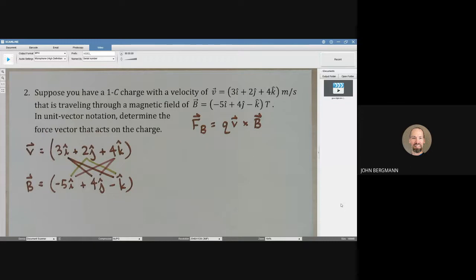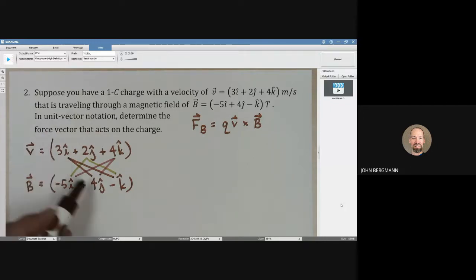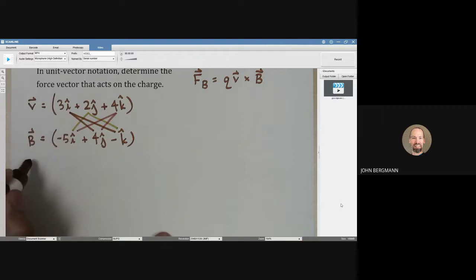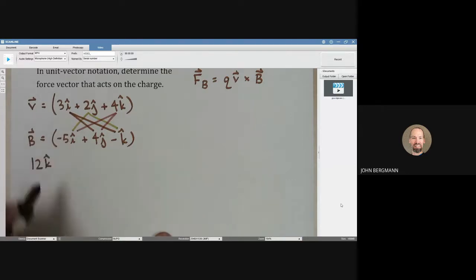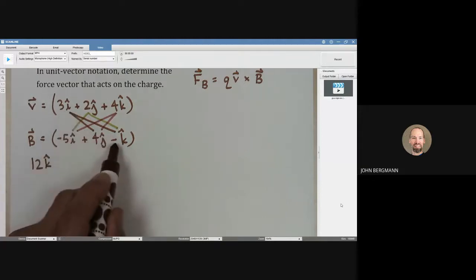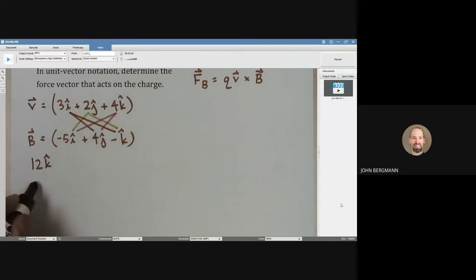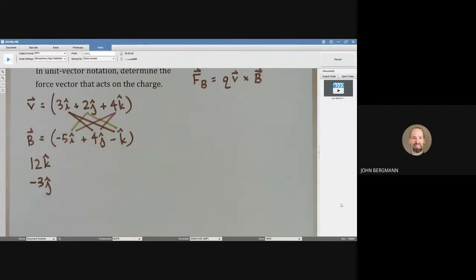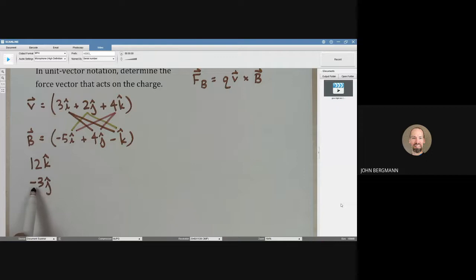Let's write out these six results one at a time. 3i hat times 4j hat gives 12k hat. 3i hat times negative 1k hat gives negative 3j hat. Note: we'll need to decide at the end whether these signs stay the same or change. 2j hat times negative 5i hat gives negative 10k hat, and 2j hat times negative k hat gives negative 2i hat. Again, we'll determine the final signs shortly.